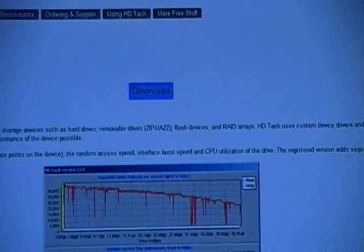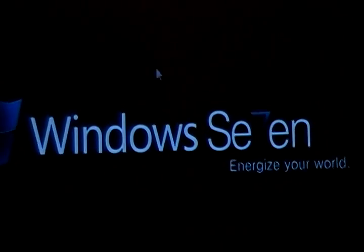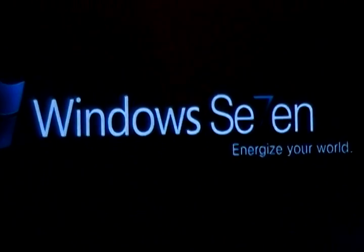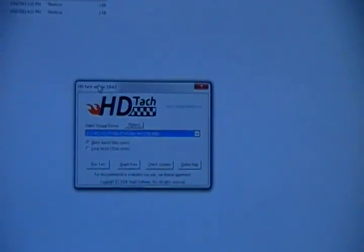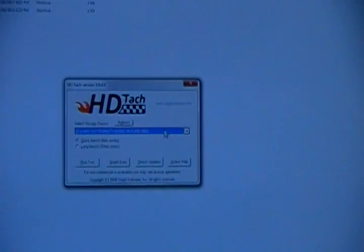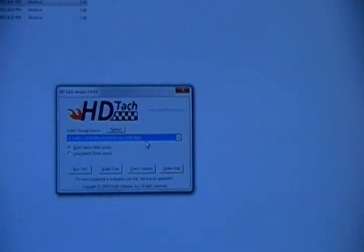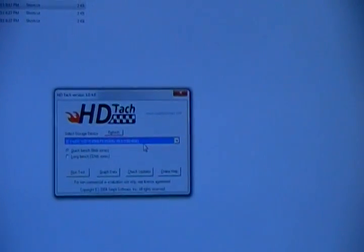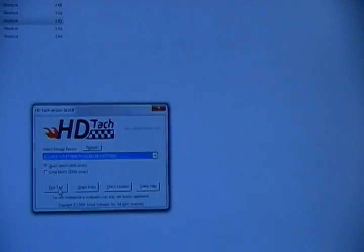I already have the program downloaded so I'm not going to re-download it. You will launch the program and then run a quick benchmark on my newest addition to my system which is a Western Digital Velociraptor hard drive, 10,000 rpm SATA 3.0. We'll do a quick bench and we will run.